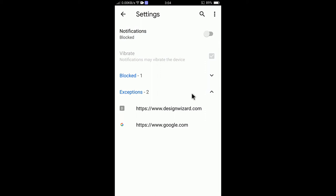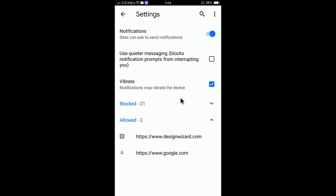Sometimes it is very irritating to get notifications from Google Chrome, so you can turn it off. Alternatively, you can control notifications site by site. Turn it on and go to 'Allowed' — you can see I have two allowed notifications on my device.